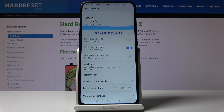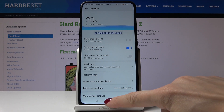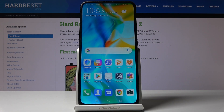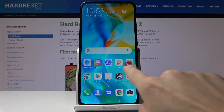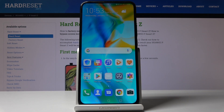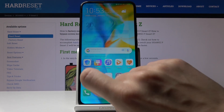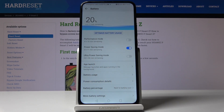As you can see, the brightness of the screen has been lowered and you can use your device a bit longer due to this power saving mode. For some extreme situations, you can activate ultra power saving mode.